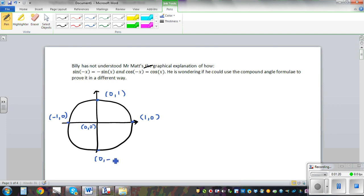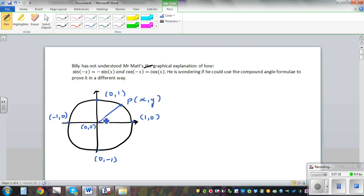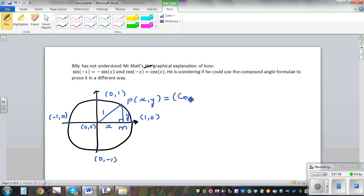As we saw in my previous video, when I'm talking about sine and cos, let me draw an arbitrary point P with coordinates (x, y). Here the radius is 1, and let me draw a right angle triangle. So this is 1, this is x, and this is y. We saw in the last video that x and y is the same as writing cos of x and sin of x.